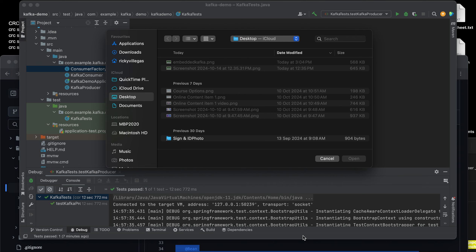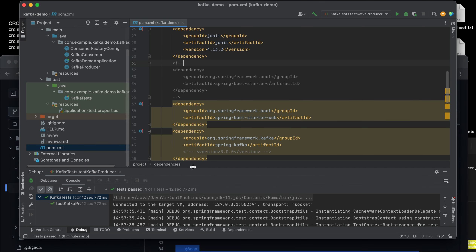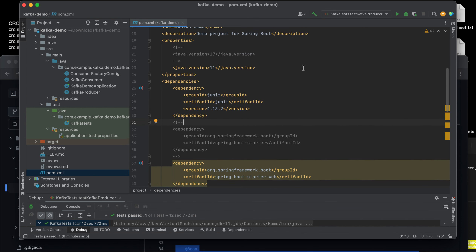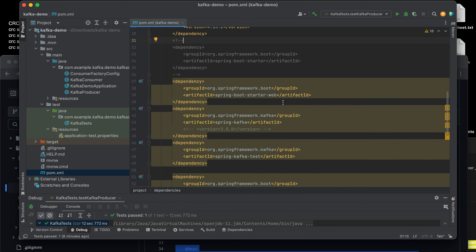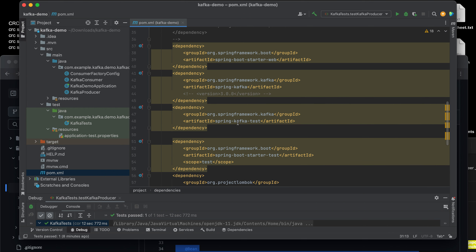Hello, welcome to another video. In this video we're going to learn embedded Kafka. Let's start with the required dependency for embedded Kafka — we only need spring-kafka-test.